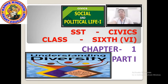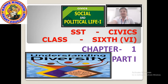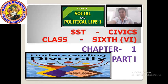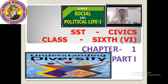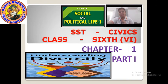Good morning. Today is our next session for Class 6th. Our today's subject for SST will be civics. We have completed geography chapter 1, and now we will move to civics.